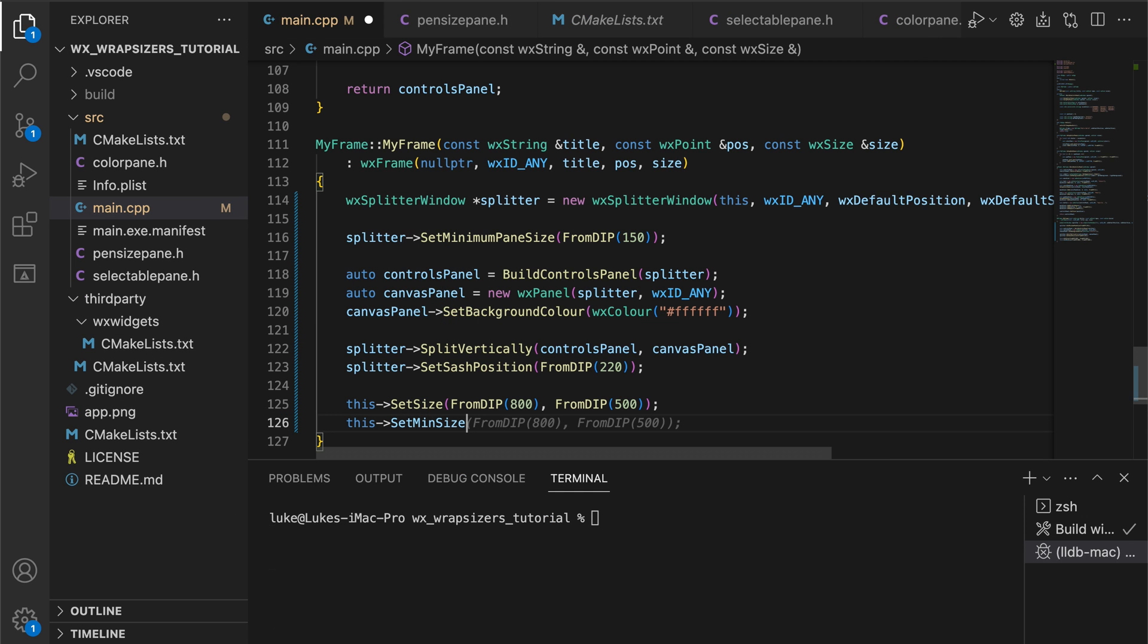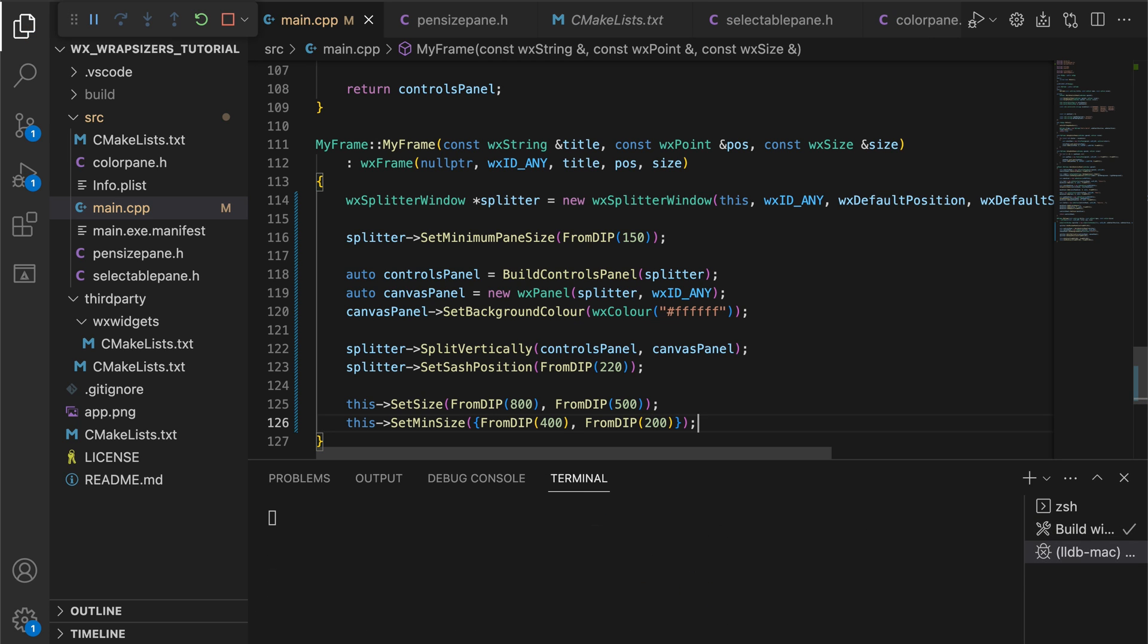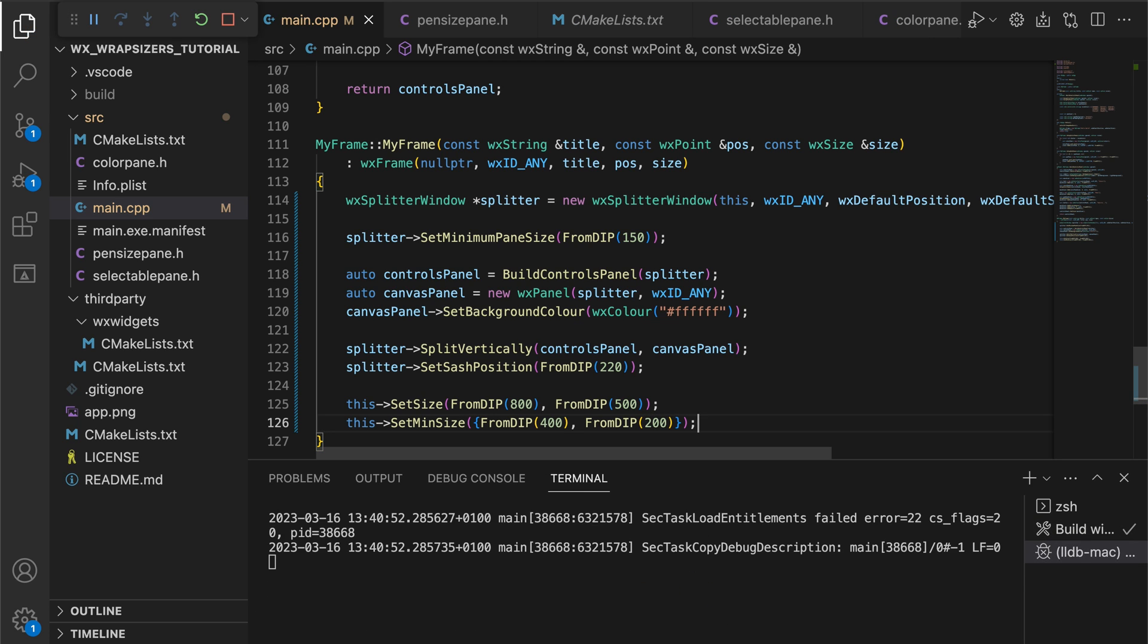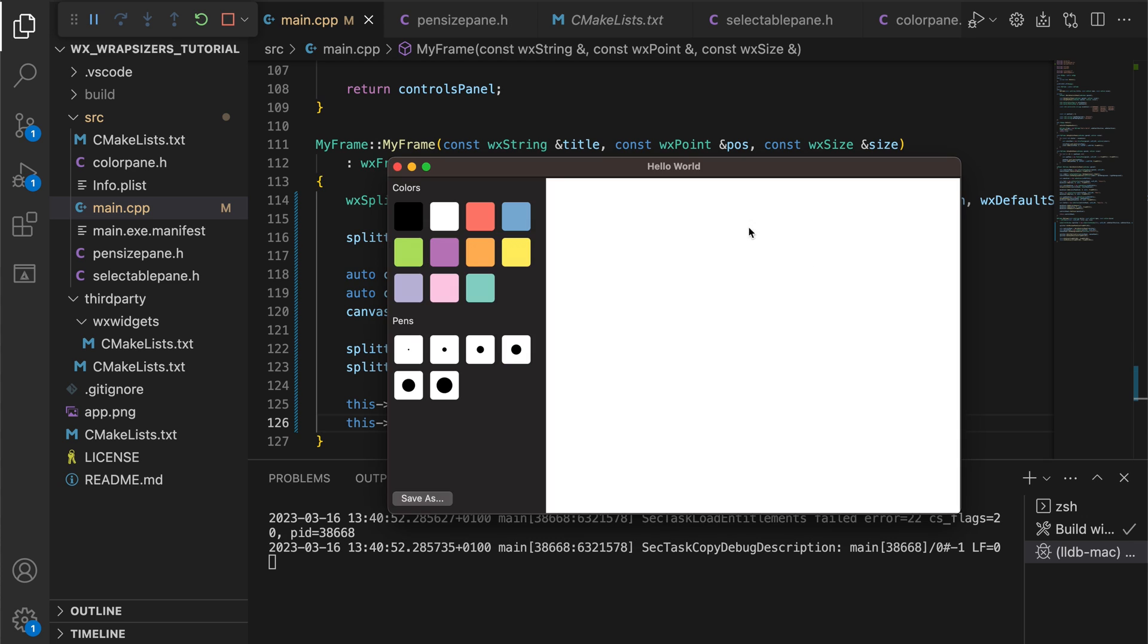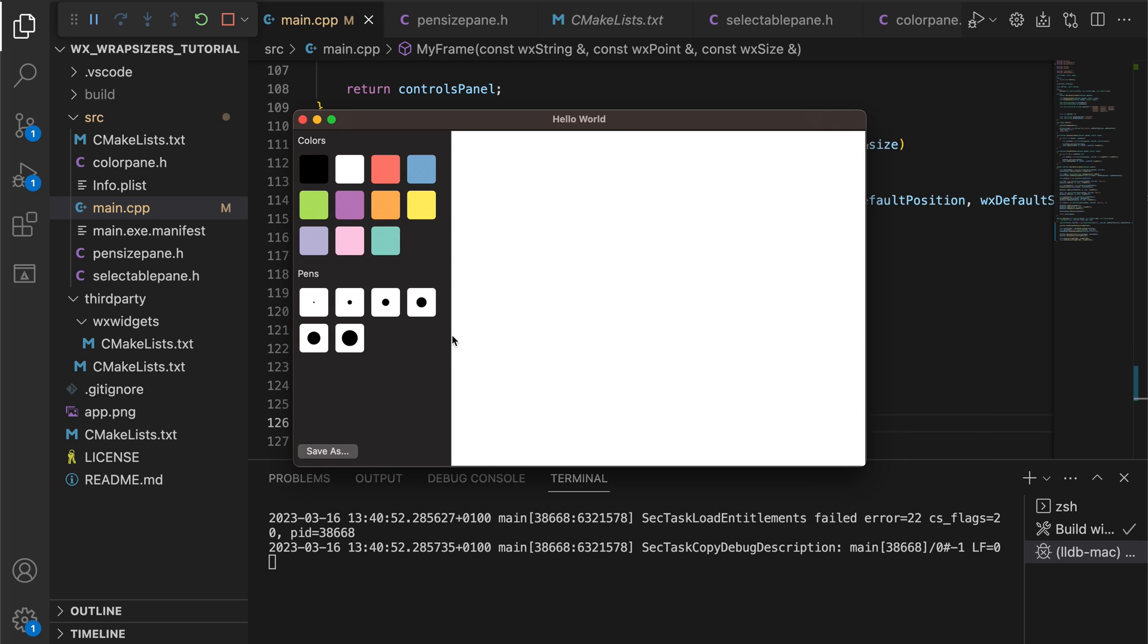After setting size constraints on the window, we run the app and see that it starts to resemble a proper drawing application with a resizable control panel.